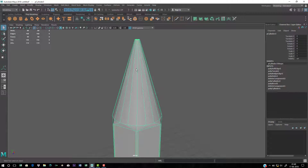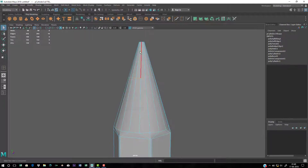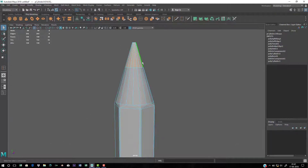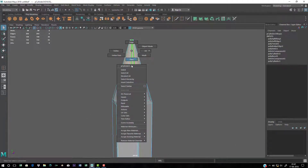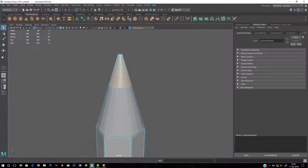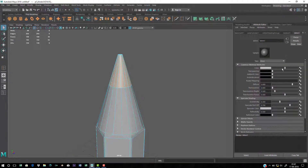I want a division line for the graphite part, so go to Mesh Tools and Insert Edge Loop and add an edge loop there. Select those faces, right-click, go to Assign Material, Favorite Material, and choose Blinn. Then right-click on the Blinn attribute arrow, go to Blinn1, and decrease the color value to a dark gray.